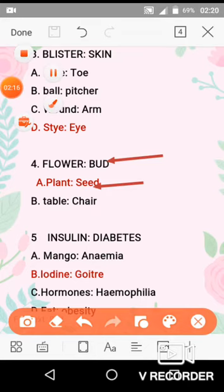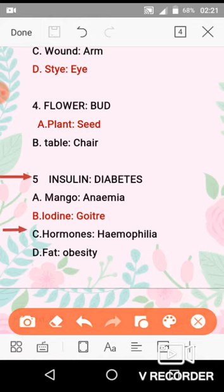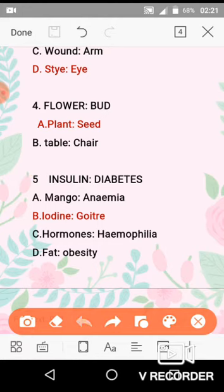Question No. 5 is insulin and diabetes. Diabetes is a disease caused by the deficiency of insulin — when insulin-producing cells are damaged, diabetes occurs. Similarly, option B is the correct option. Goiter is a disease of the thyroid gland — an abnormal enlargement of the thyroid gland caused by a deficiency of iodine in your diet. So question No. 5, option B is the correct option.